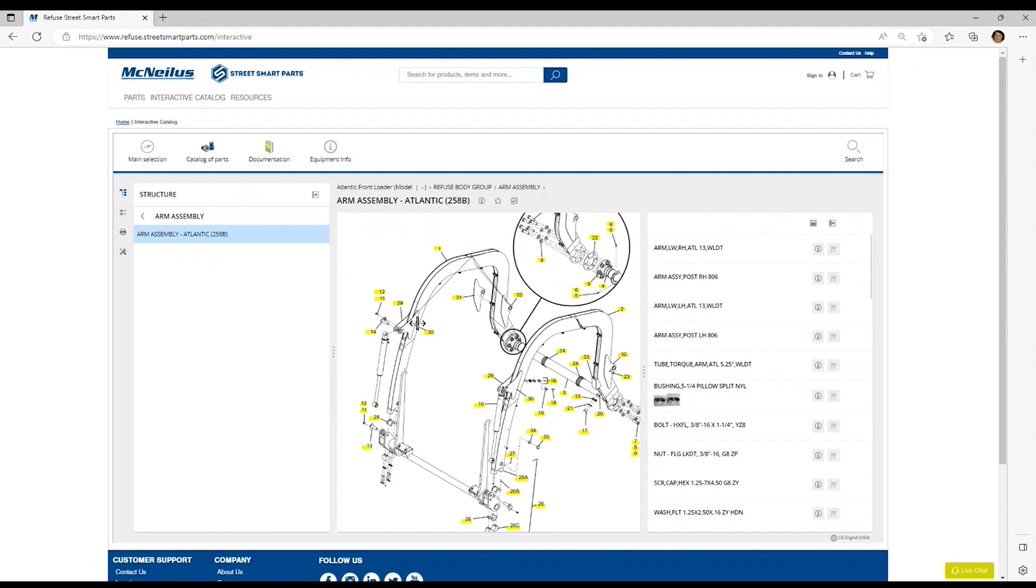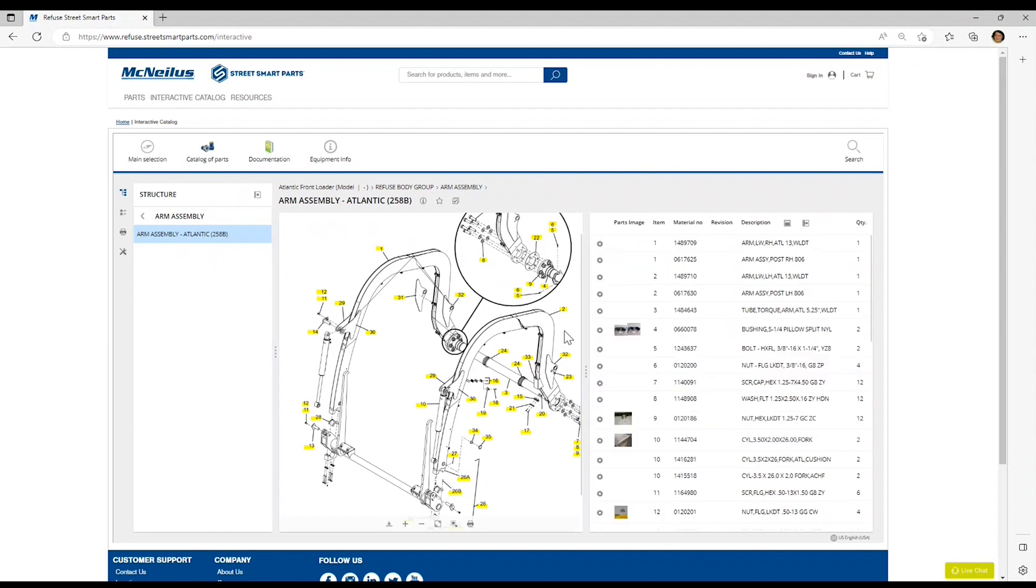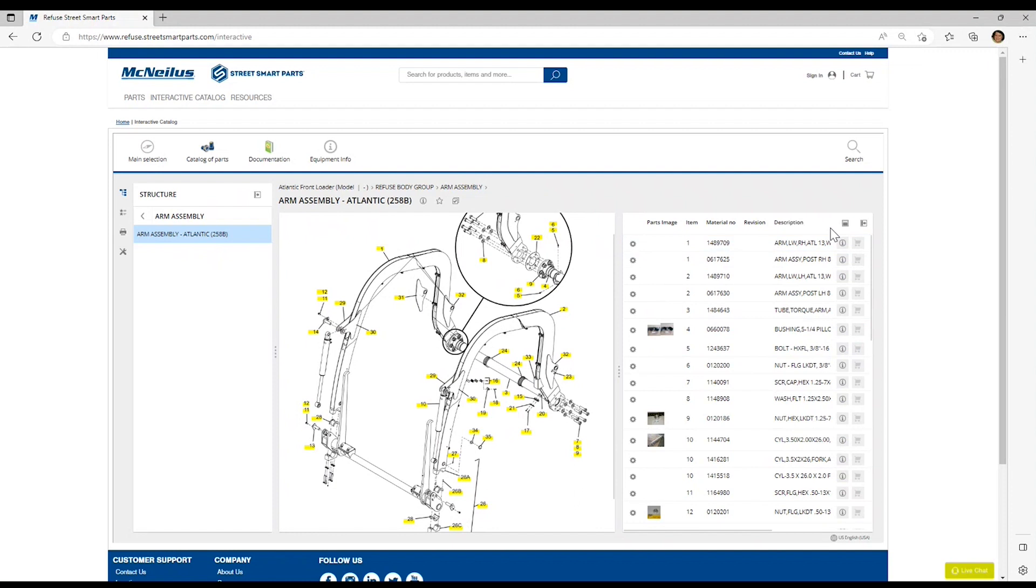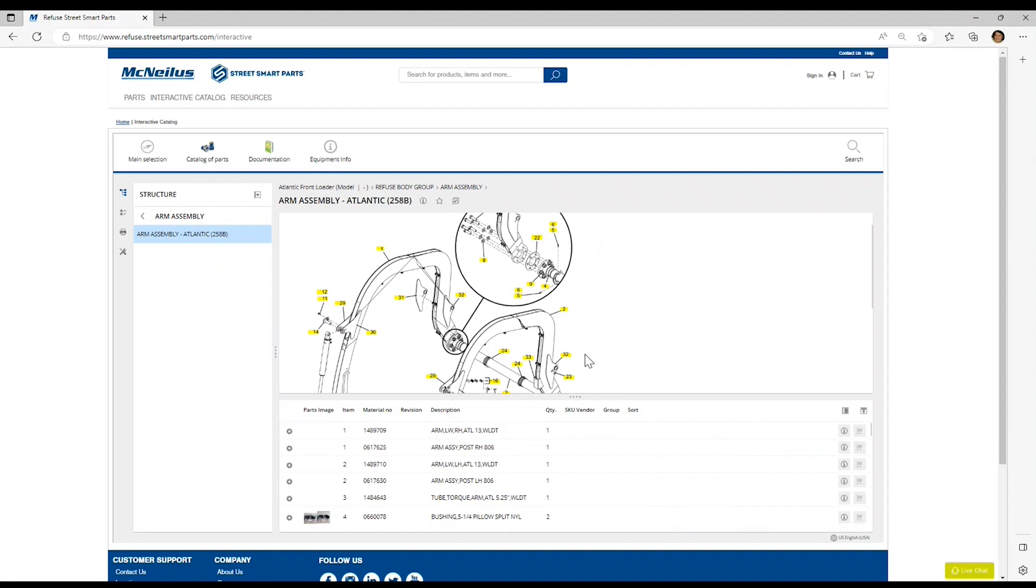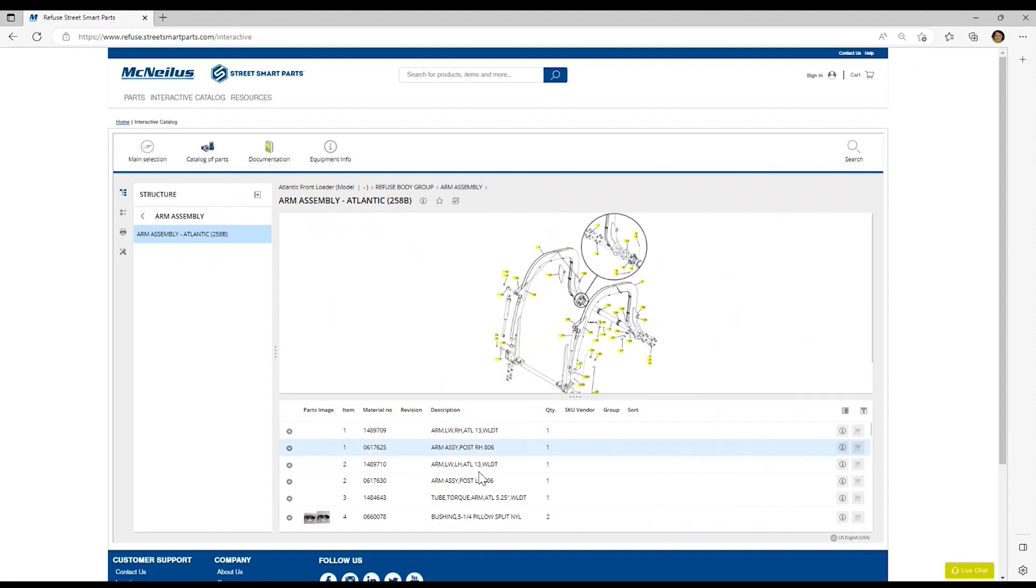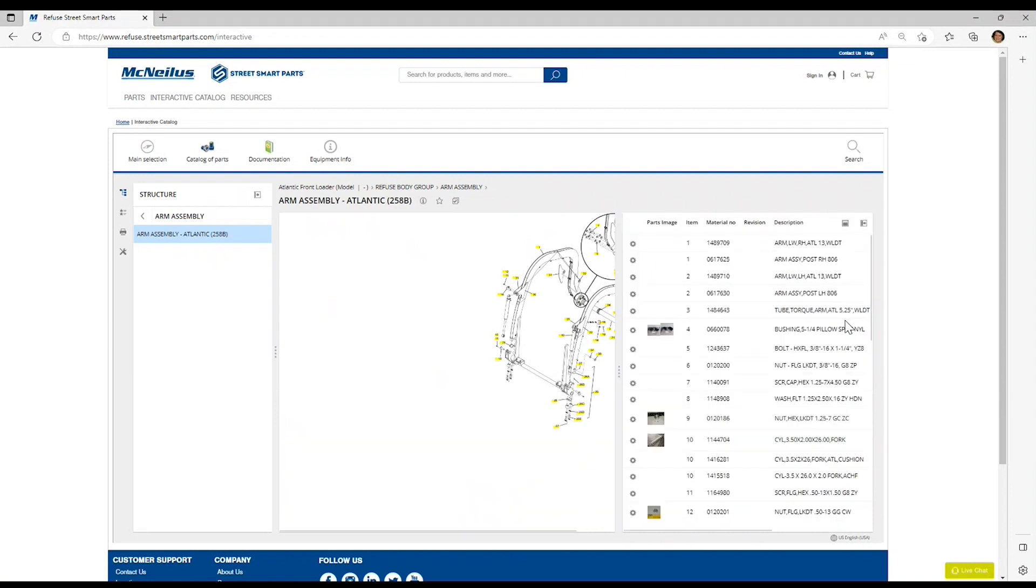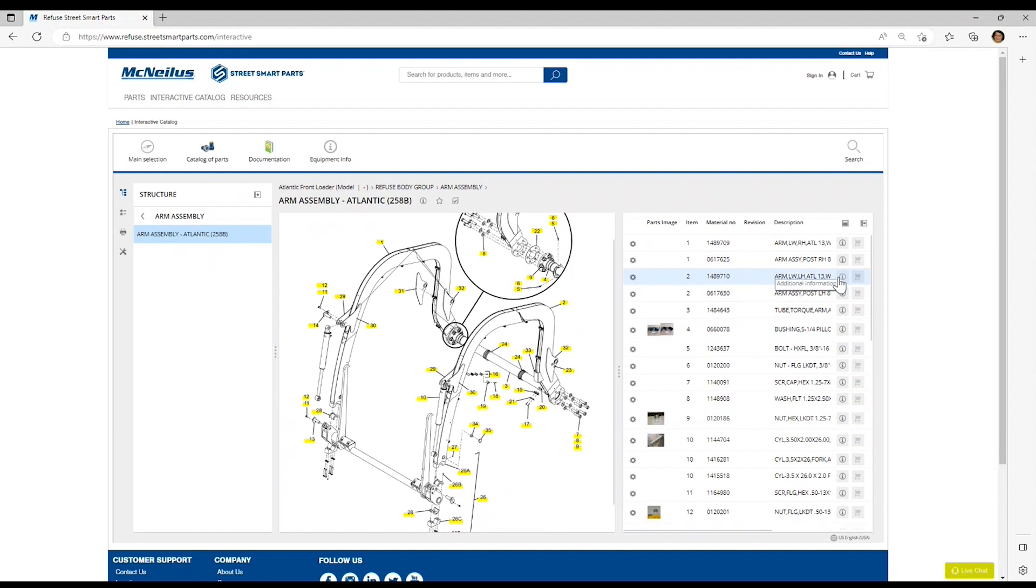If you want to change the parts list position to the bottom of the pane, you simply click on this icon that indicates show parts list at the bottom, and it will move the parts list to the bottom of your viewing area. To return it to the side, simply click on the icon that is titled to show parts list from right side, and it will return to the right-hand side of your screen.